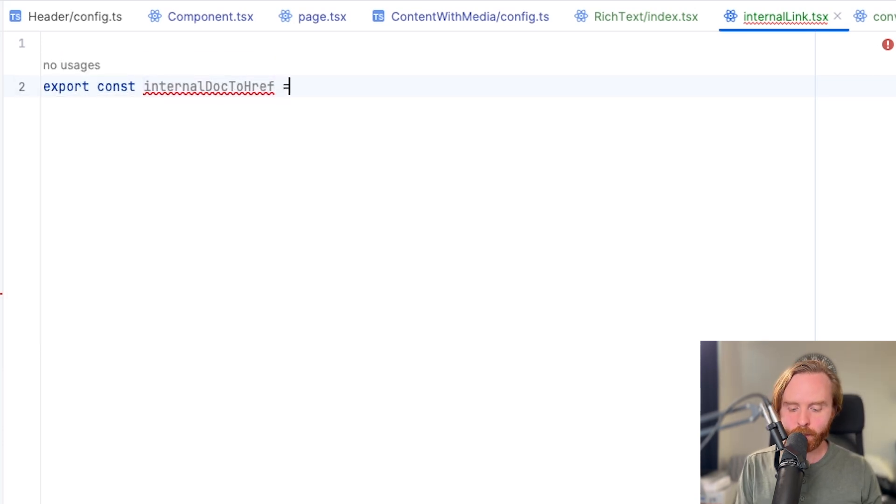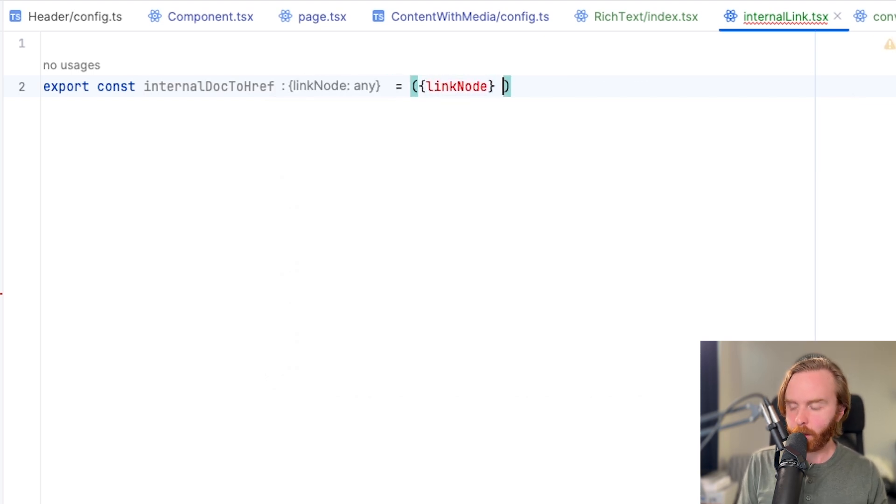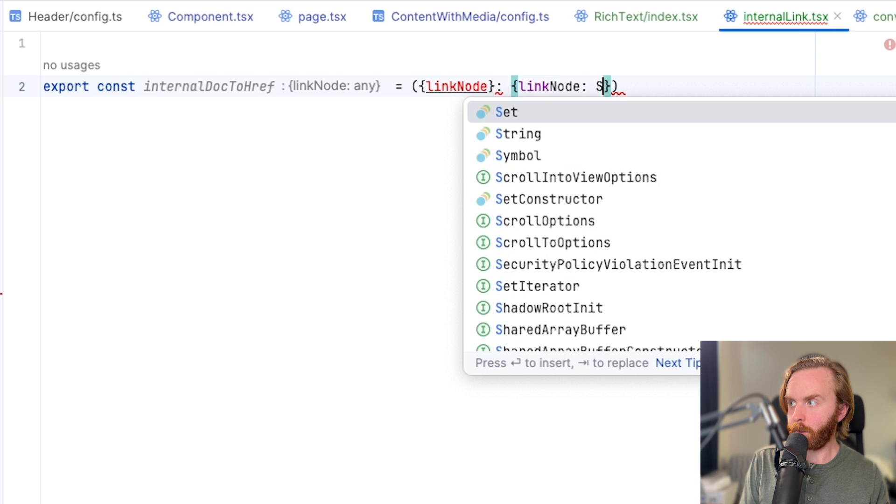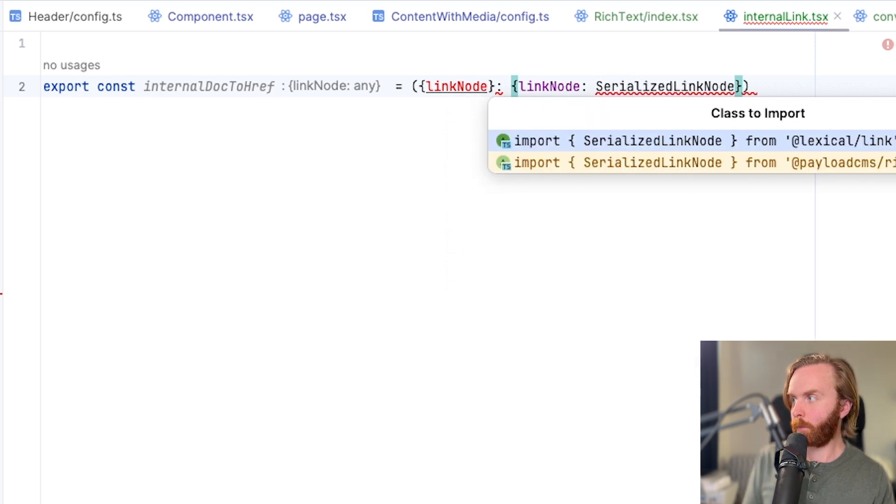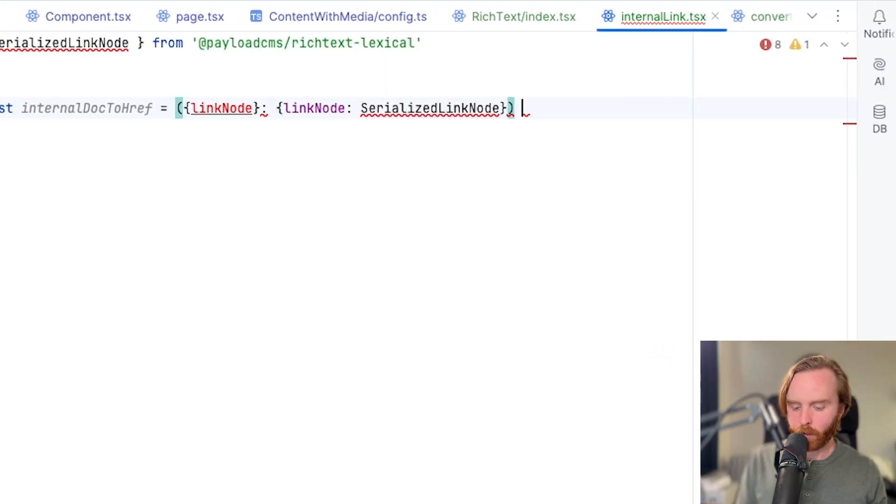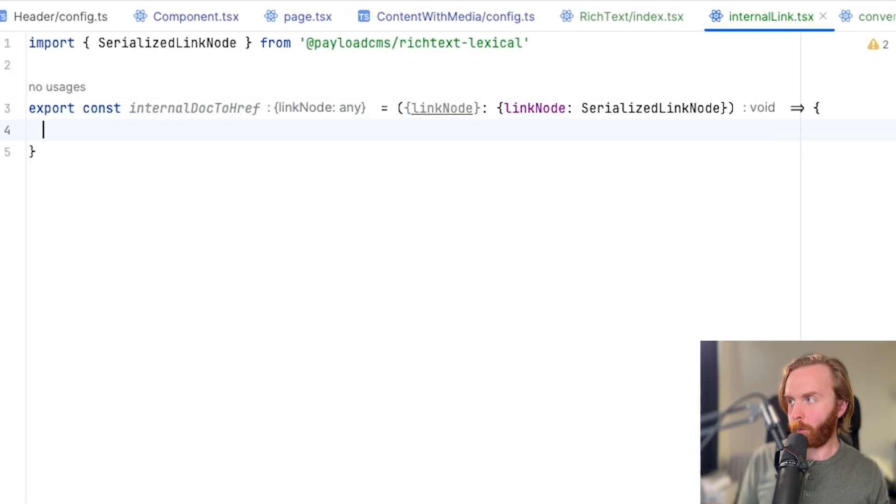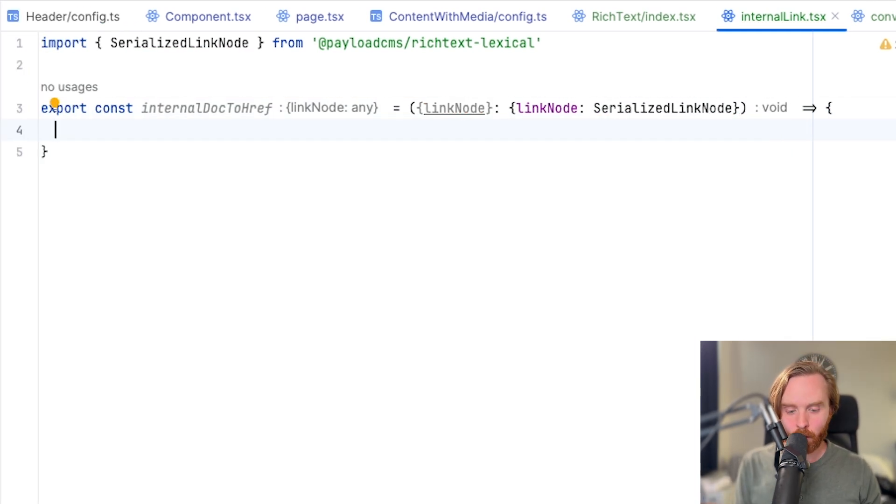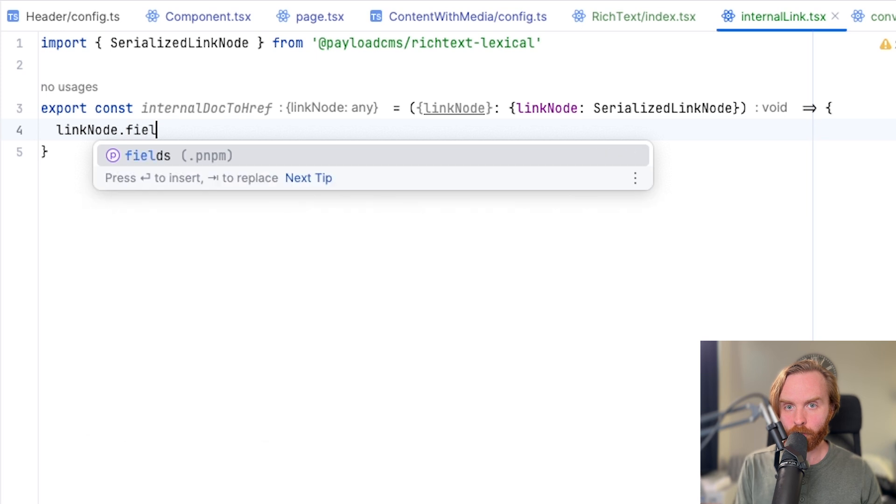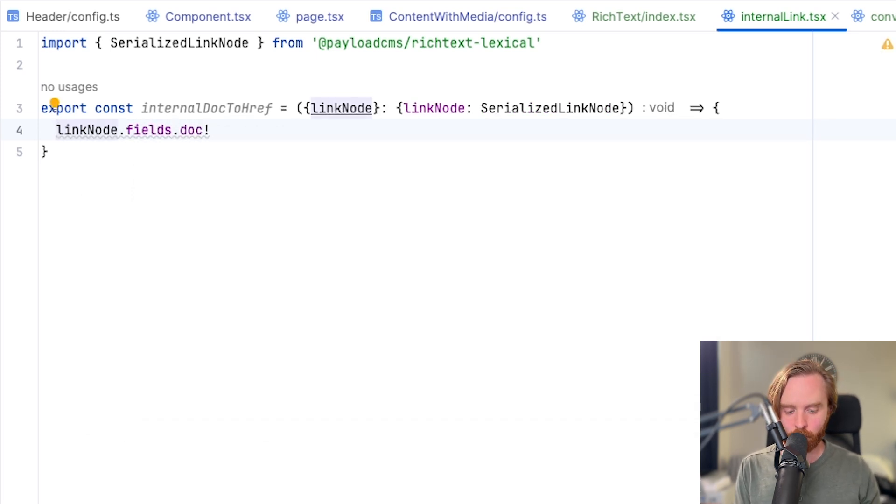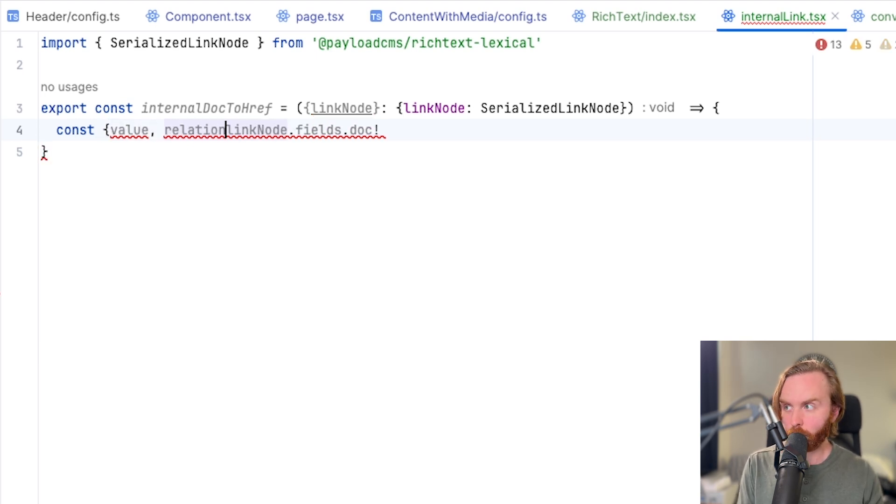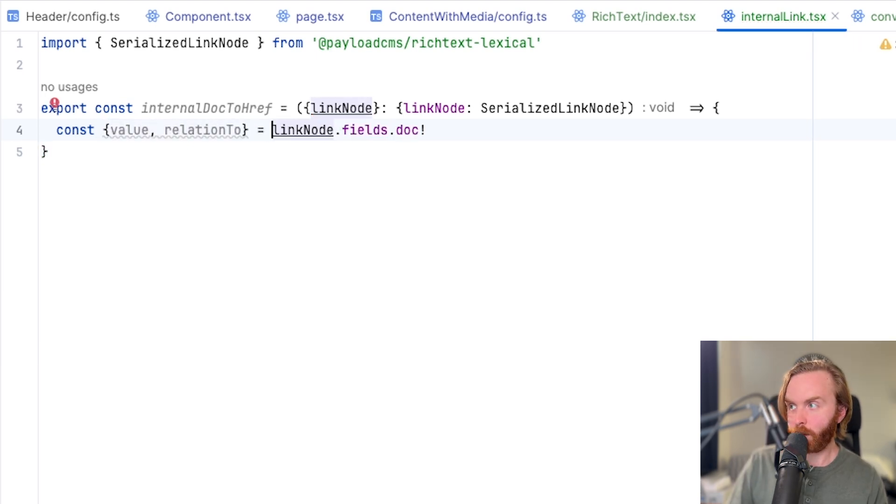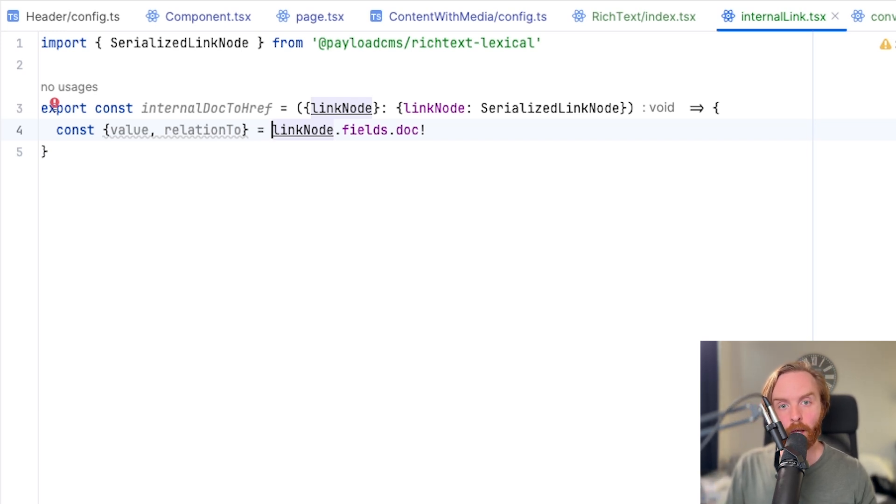We're going to come back and hit export on that. And we're going to set it equal to link node and assign the type to link node to be serialized link node. And we're going to import this from rich text lexical. We can then assign an arrow function and open up the function there.